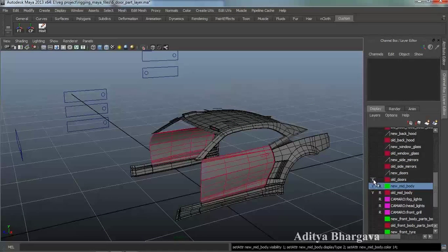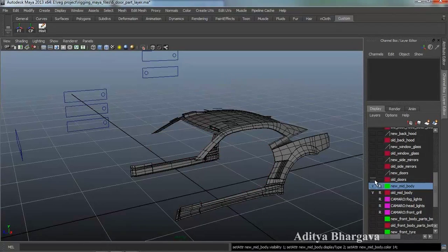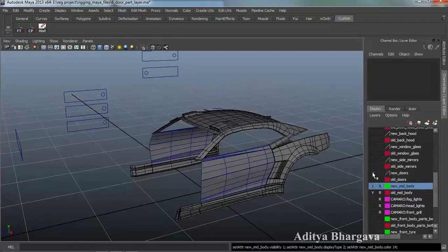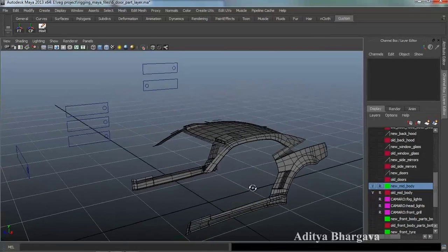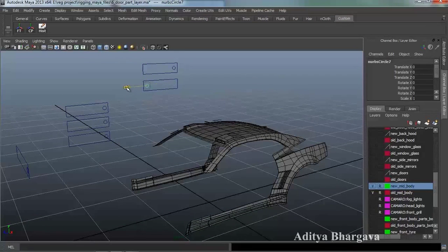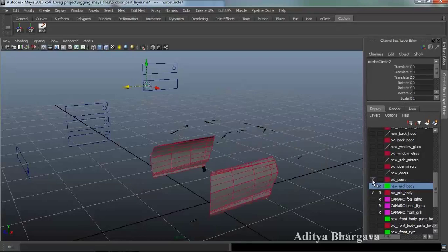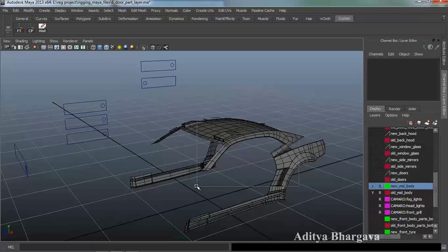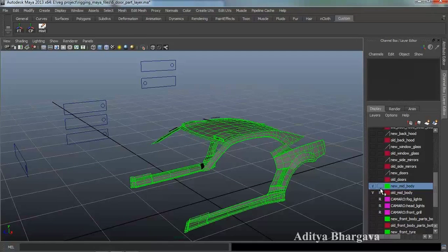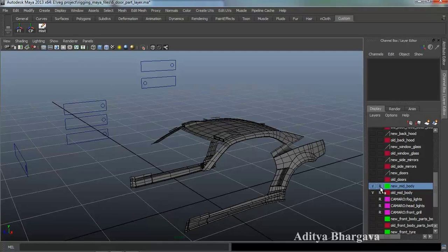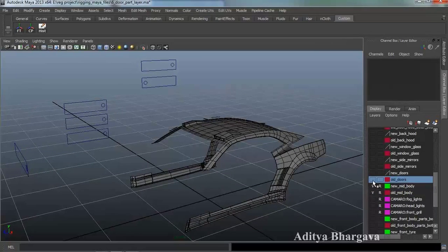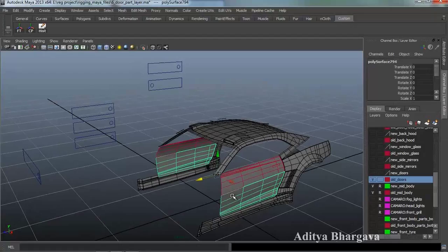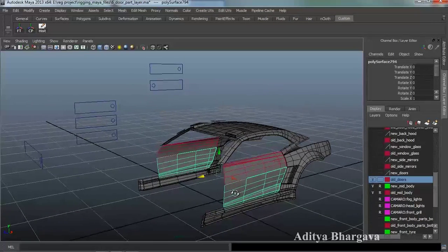Now let's start with the doors of this car. First of all we make these doors hidden — turn off the visibility — and then the new doors come into visibility. For that we have created a controller and referenced this layer so that we can't select it. That can be done by making the layer turn into R, that is the reference option. In the doors layer we have combined the corresponding objects.